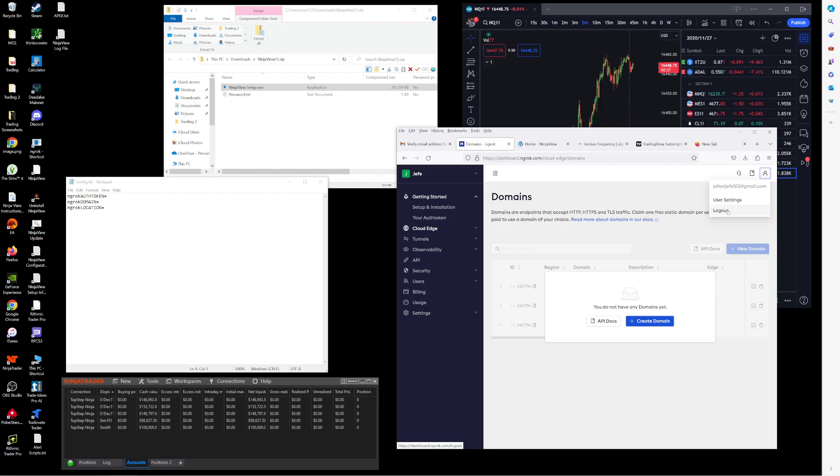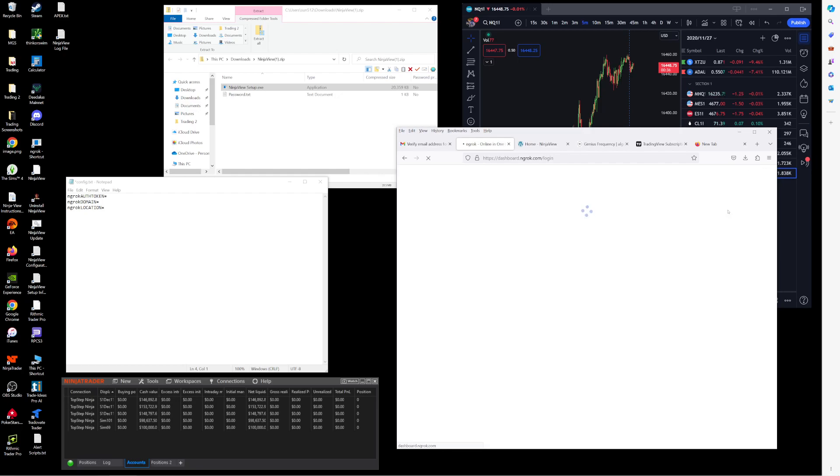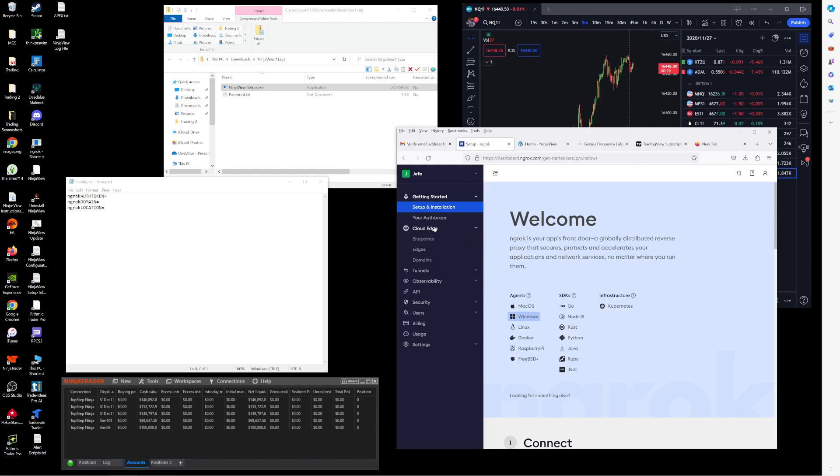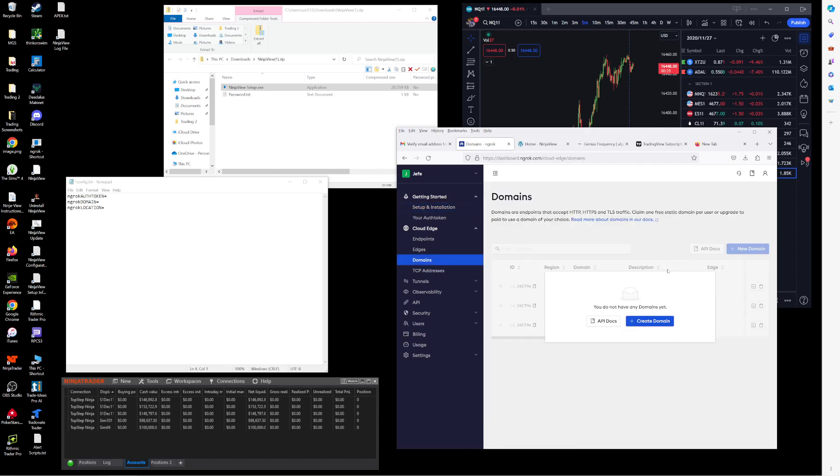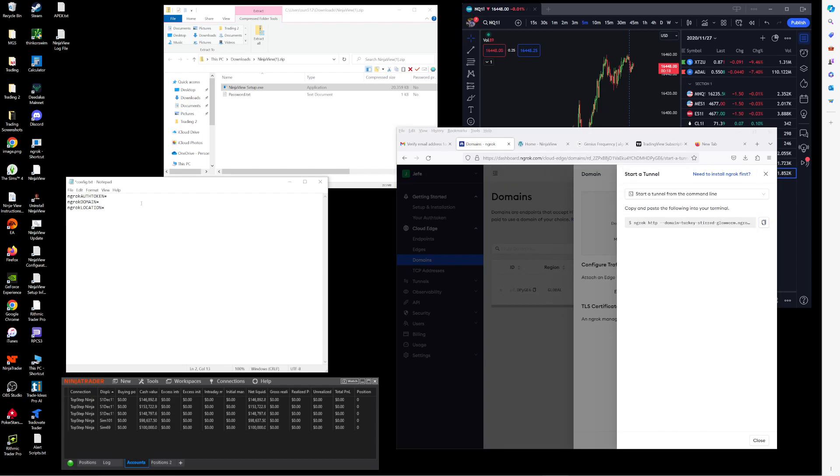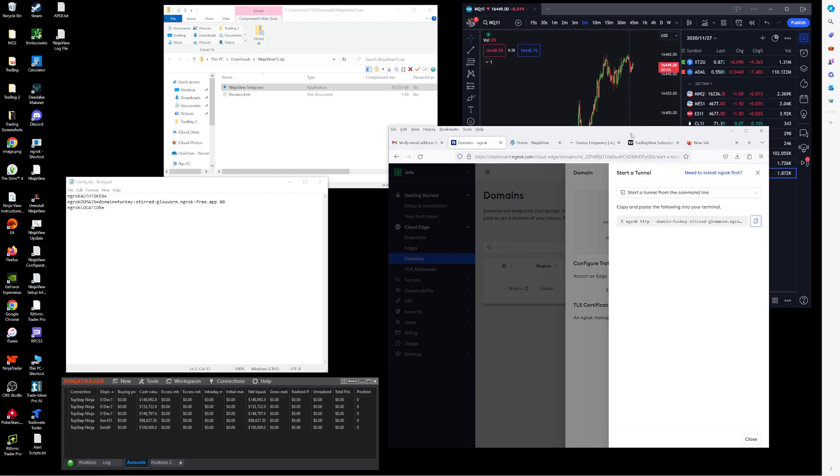So you will need to go to ngrok.com, create a free account, and once you're signed in you can go to the Cloud Edge section, Domains. Choose to create a domain and you're going to need to copy this into the NinjaView configuration file. This is something you probably want to keep private. You wouldn't want someone sending trading notifications to your computer.